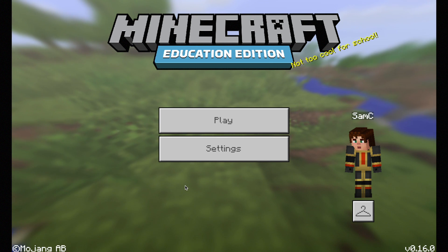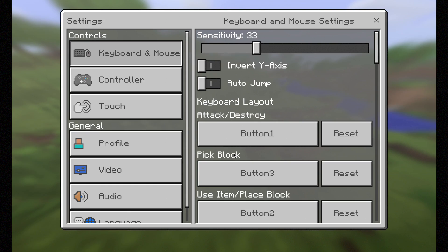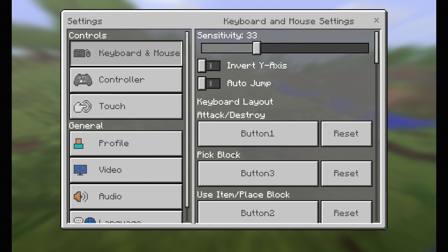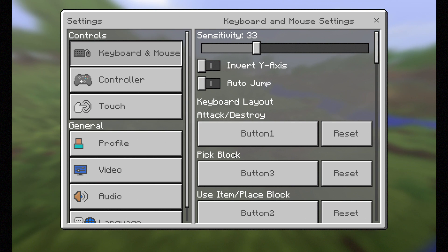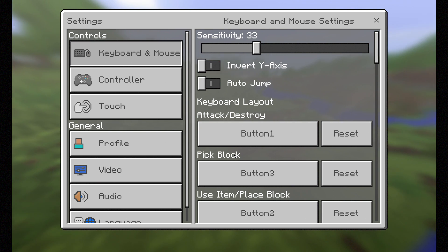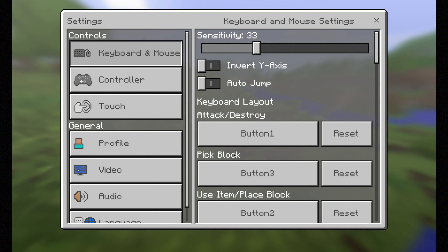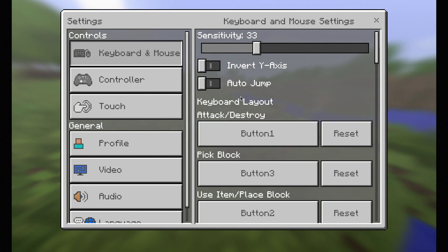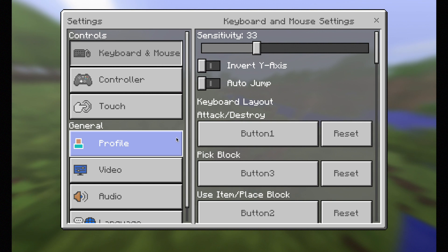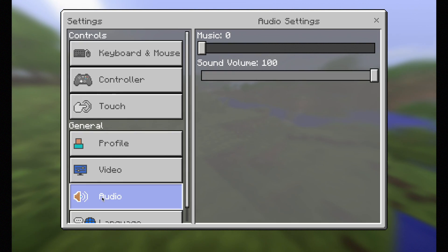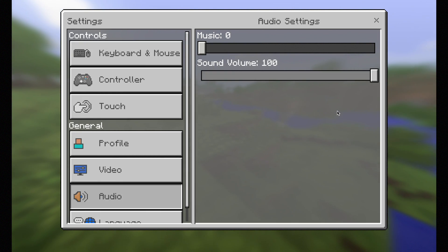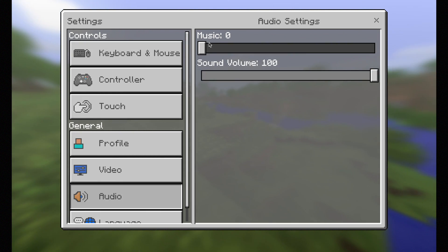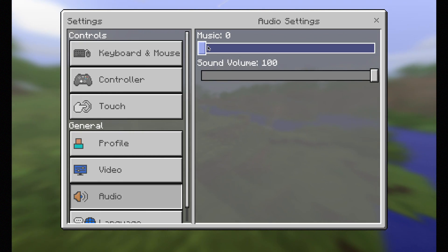I'll take you through a couple of settings. Usually in the classroom you have quite a few computers all playing the music at the same time, which can be quite loud. So go to 'Audio' and turn the music down to nothing, because it can be quite irritating.